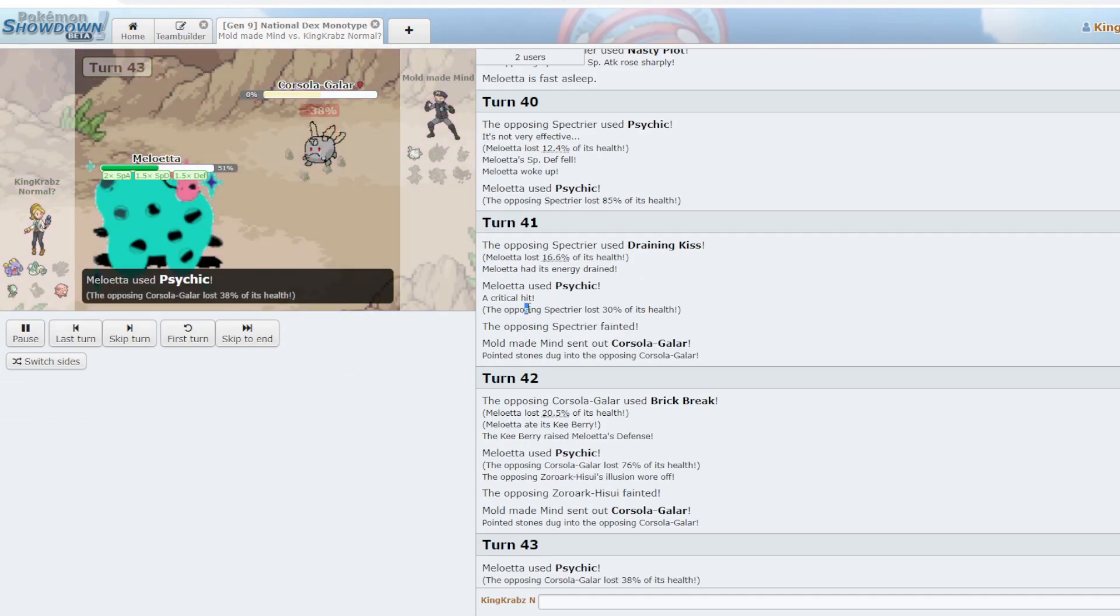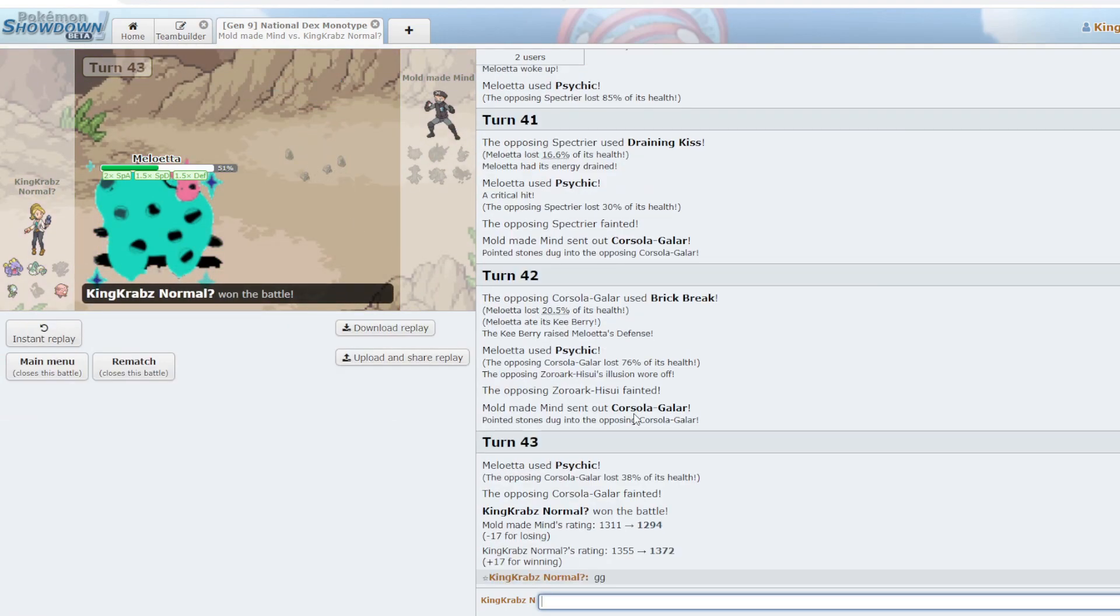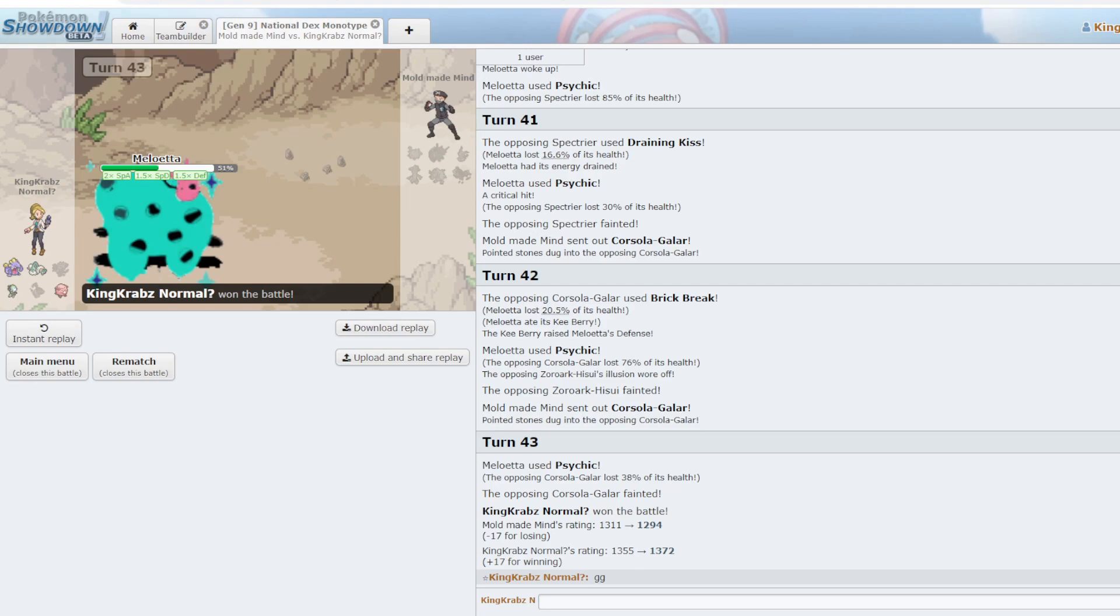And we end up winning the game. I mean, it's a pretty doable matchup, Normal versus Ghost. The funniest thing to me is, for some reason, even though I have a question mark on my name, it still gives me the default normal account. So I'm actually just wasting ELO here, trying to win these stupid games. Anyway.